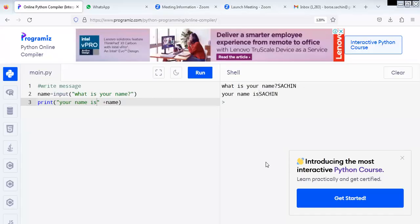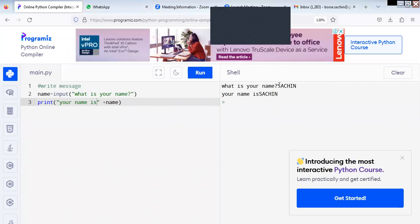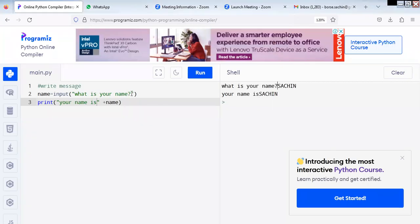Now we will again move to the compiler. You can see here the name is very much attached to the question mark. So what you have to do is give one space so that it does not attach.